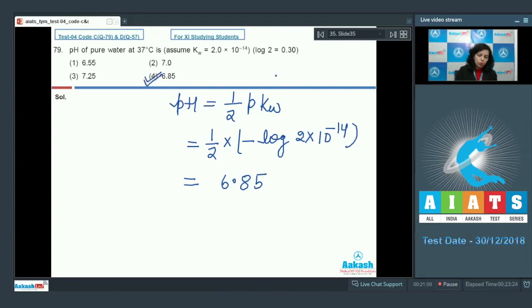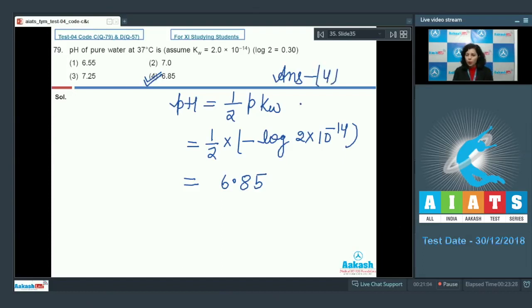Solving this, pH equals half of pKw, which comes out to be 6.85, so option 4 is the correct answer.